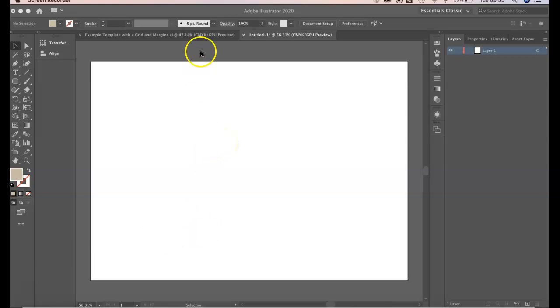So first of all to add margins we're going to need to add rulers. Rulers are a tool that we can view in our workspace that can help us to plan where we place our objects.